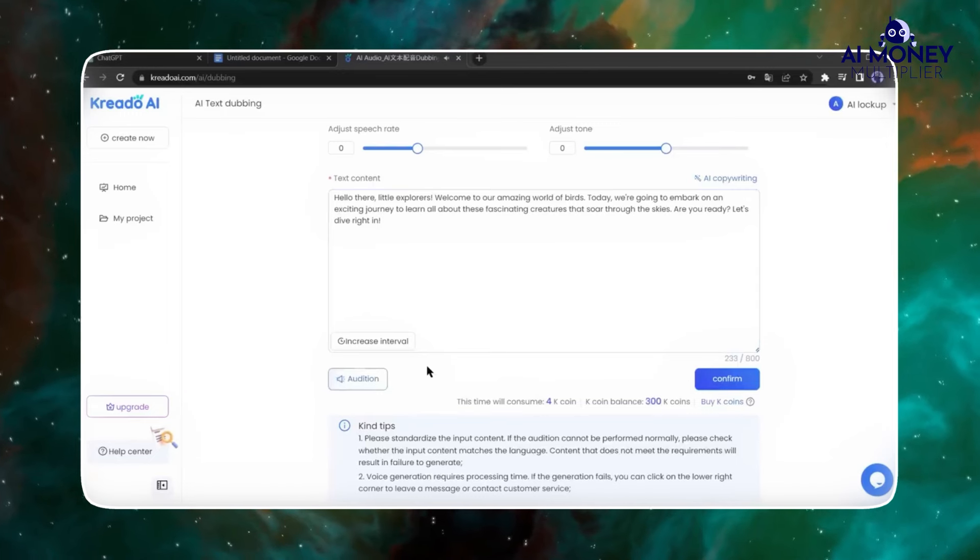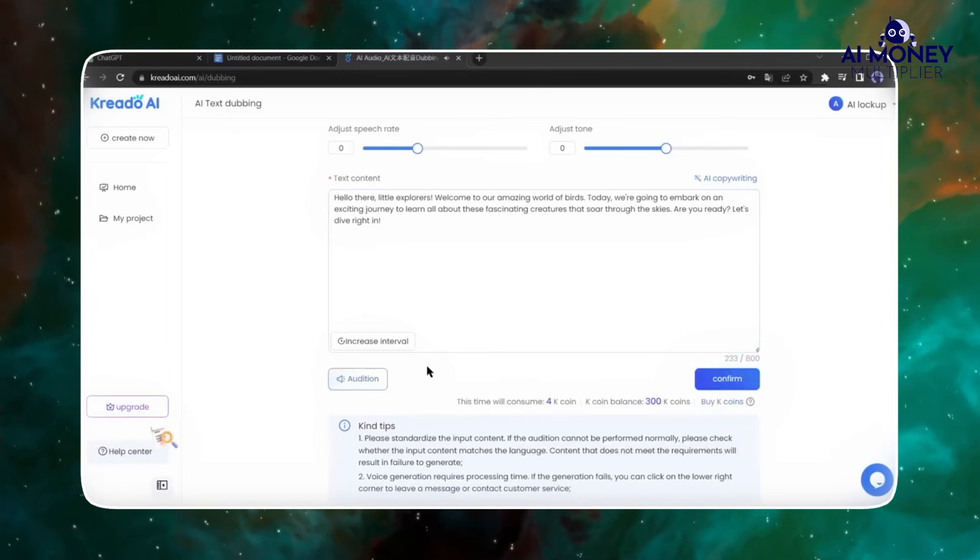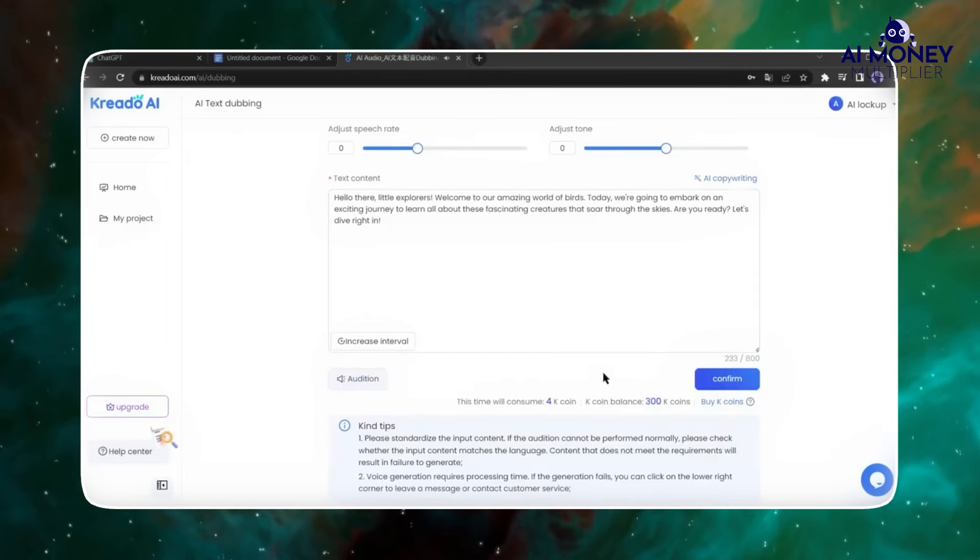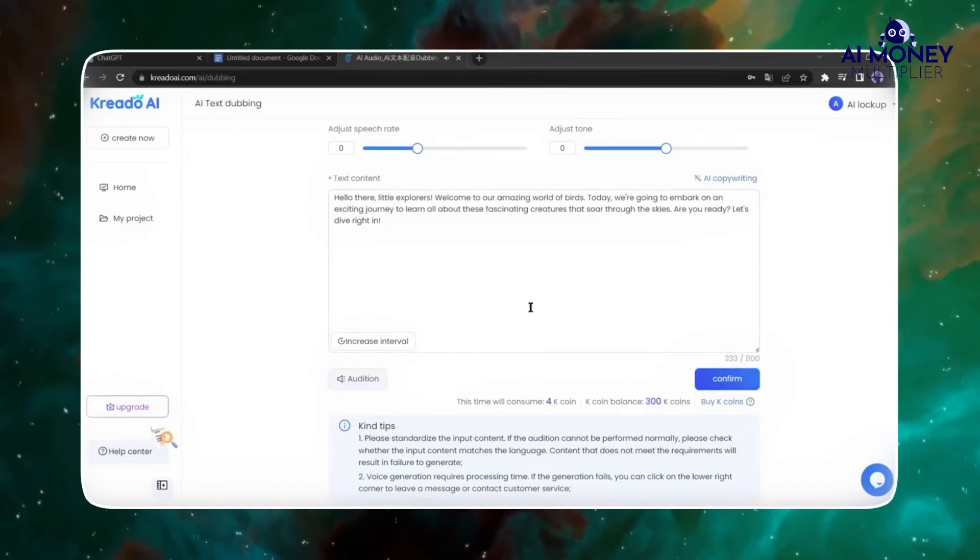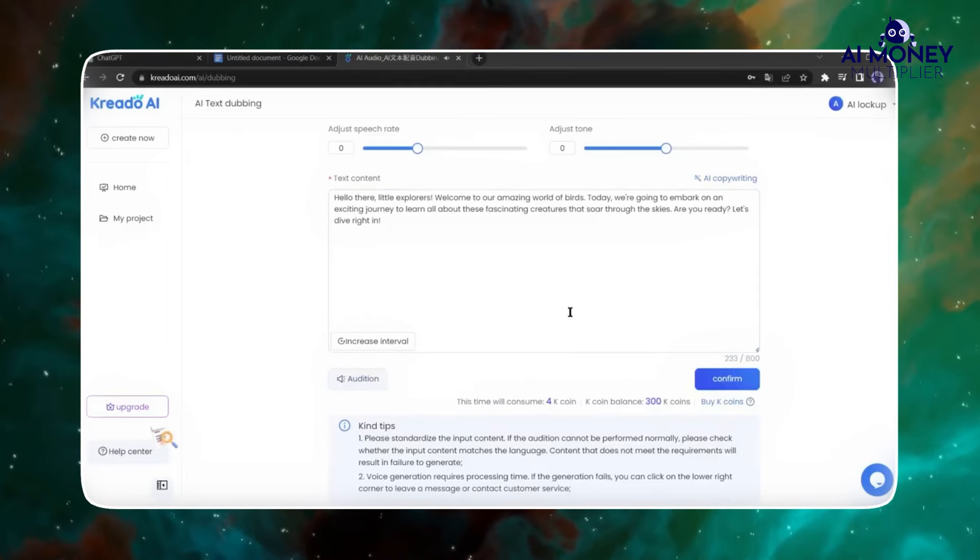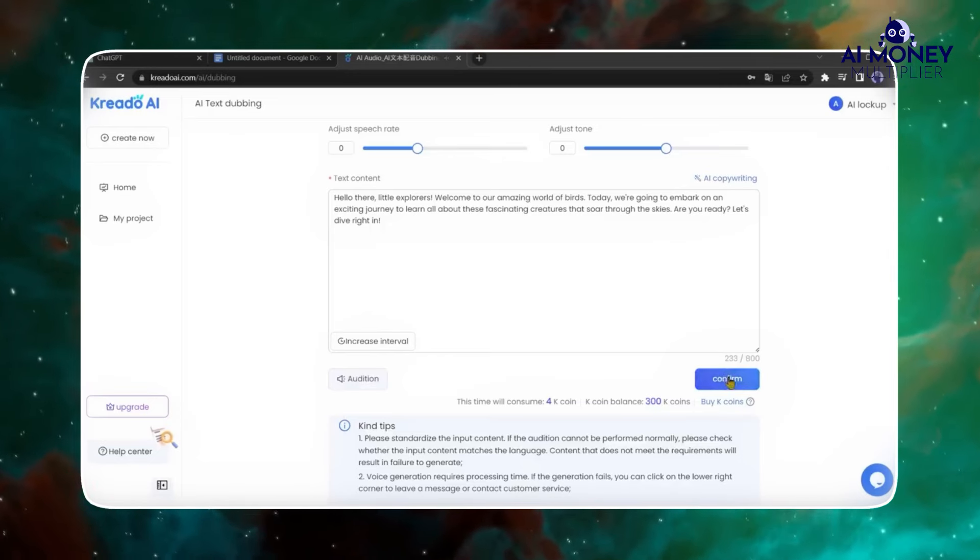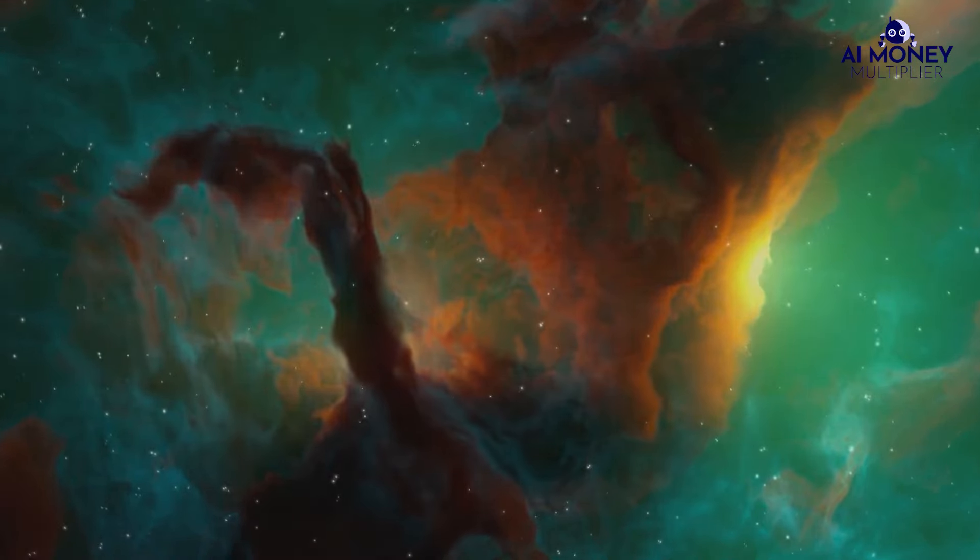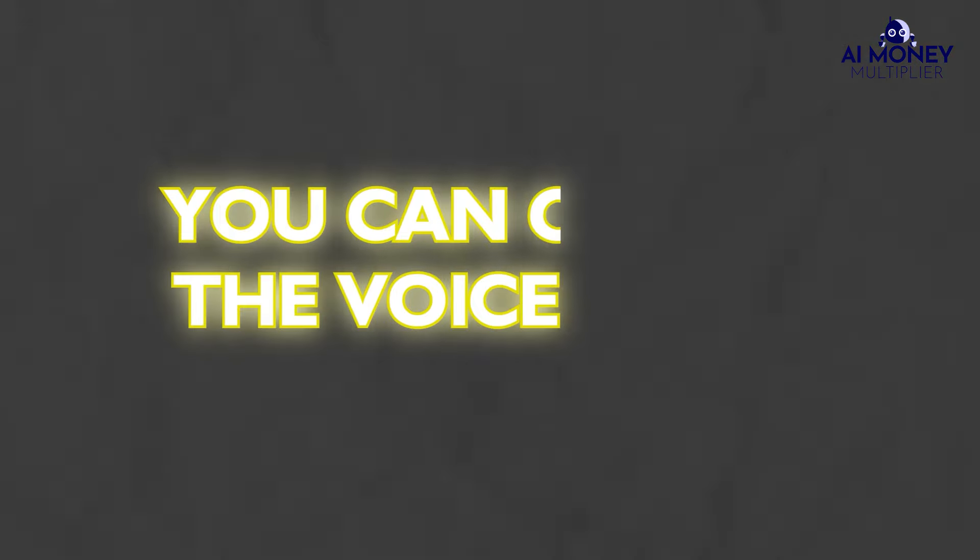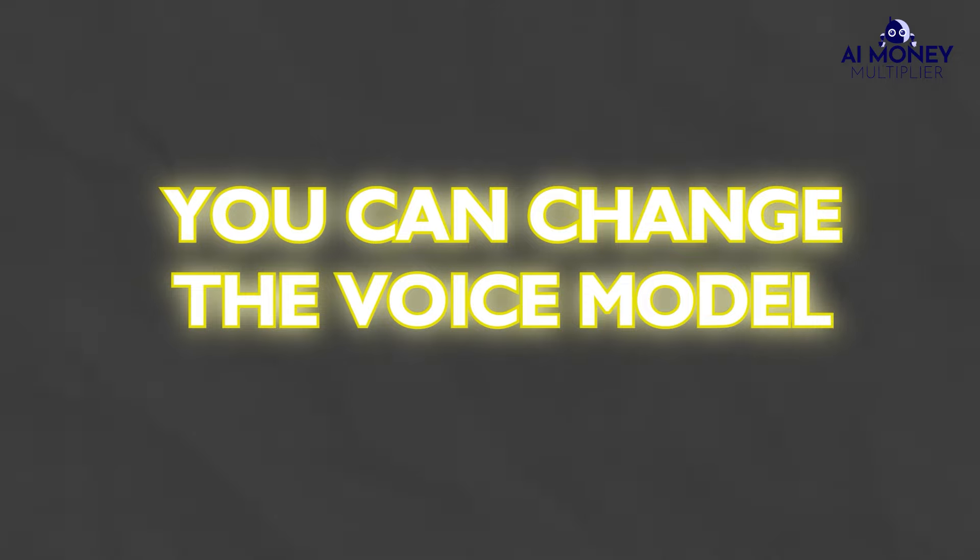Which should say, Hello there little explorers. Welcome to our amazing world of flowers. If you're satisfied with the voice, click on Confirm. If not, you can change the voice model and audition again until you're content.